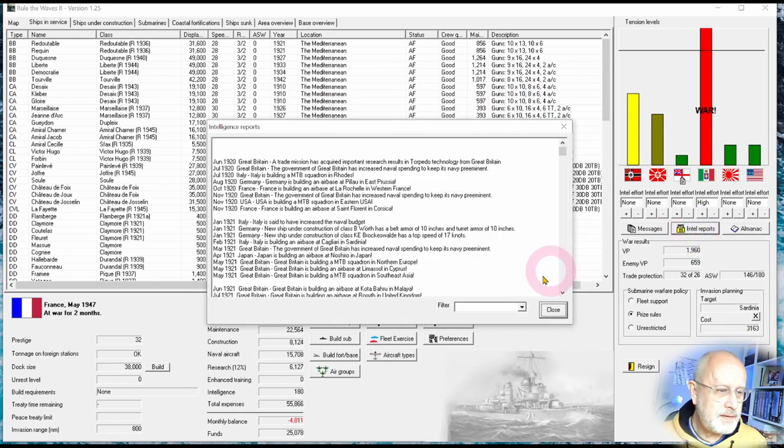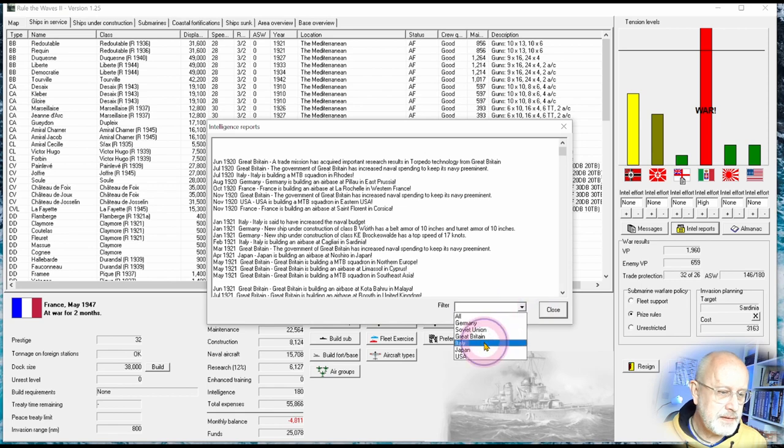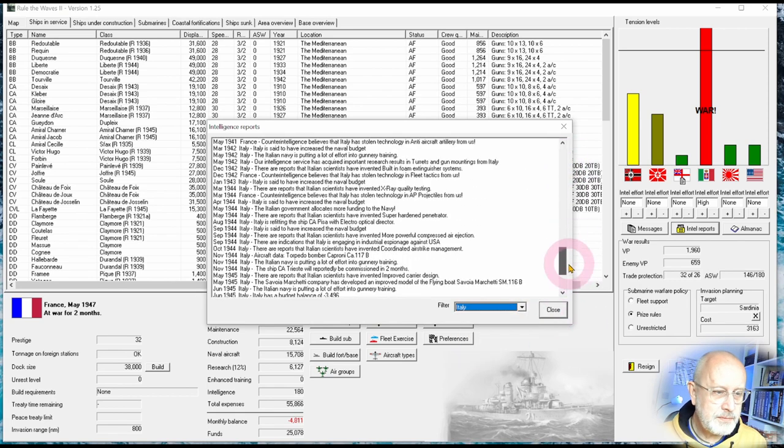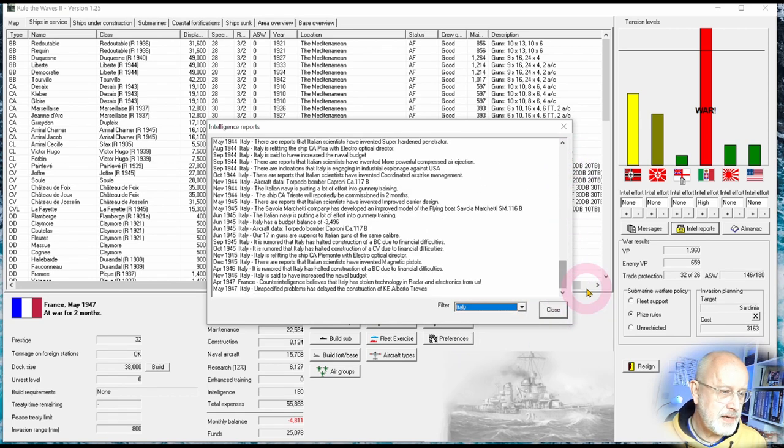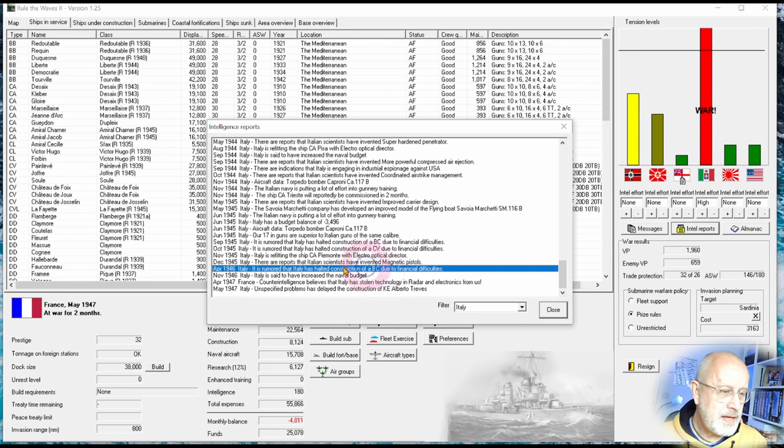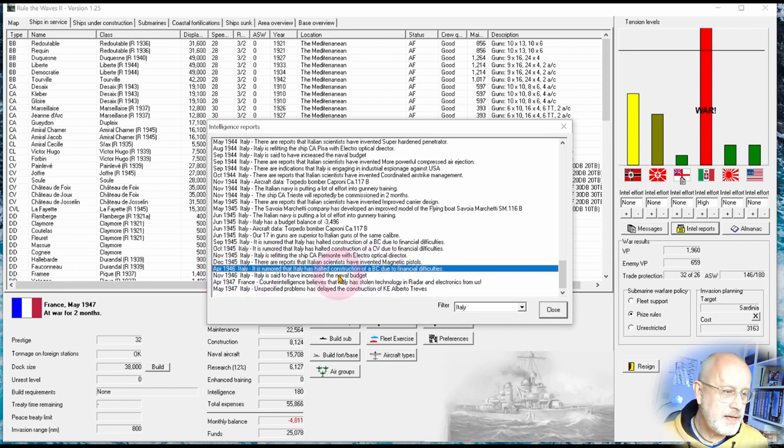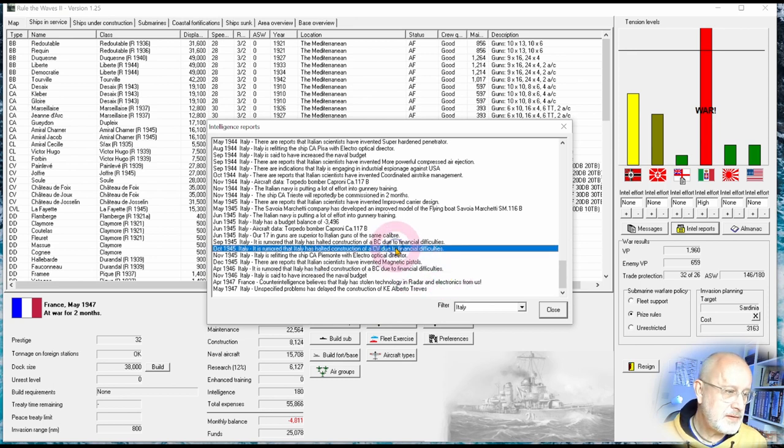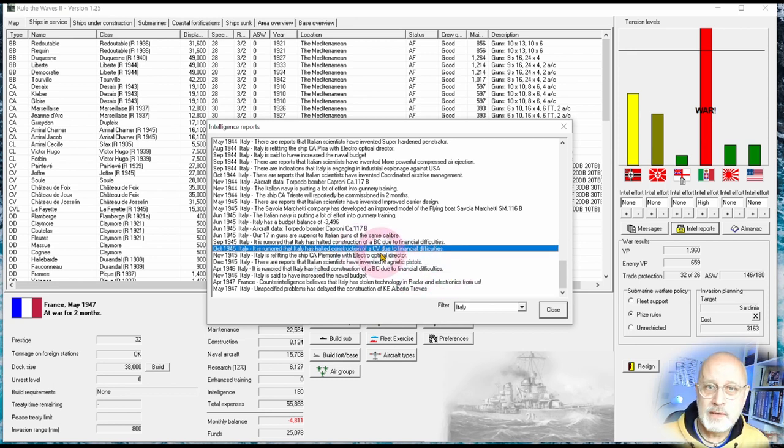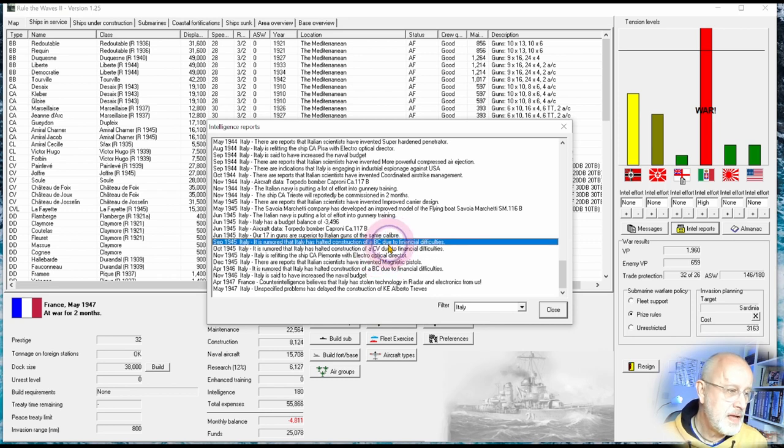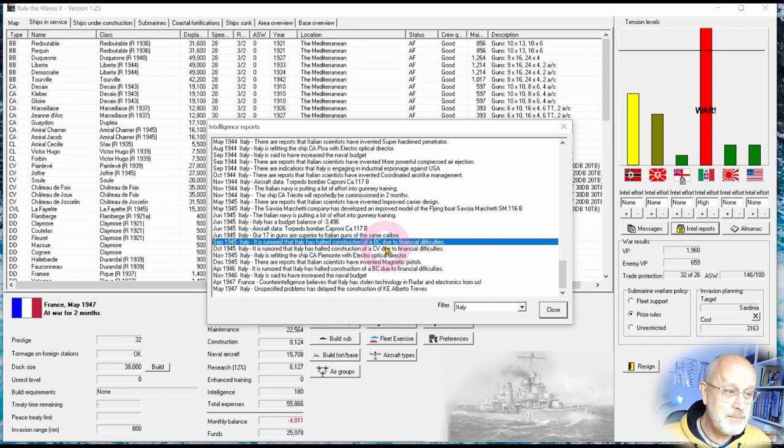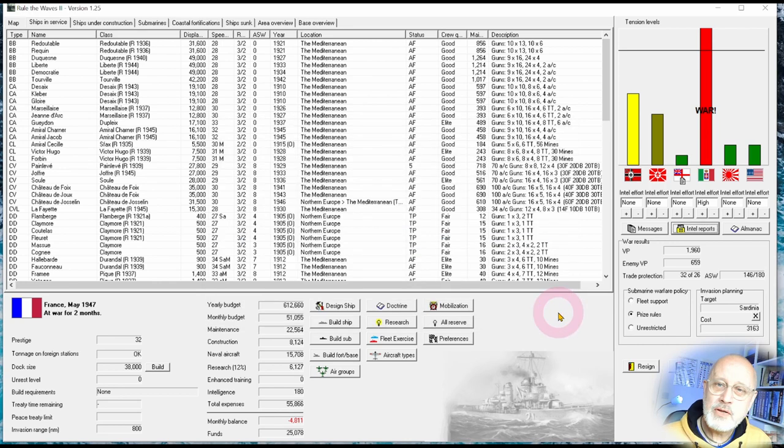If you go to Intel and filter on Italy, I noticed messages like this from last year where they had to halt construction on a battlecruiser because of financial difficulties, and had to delay construction of a carrier and another battlecruiser. So I'm not the only one struggling with money.